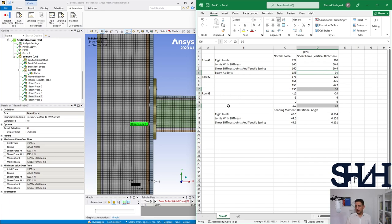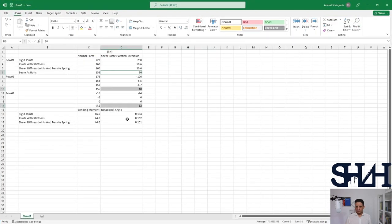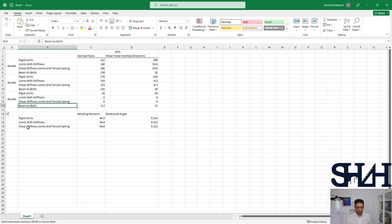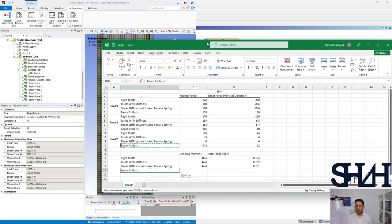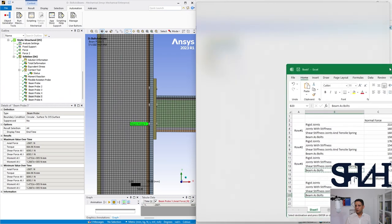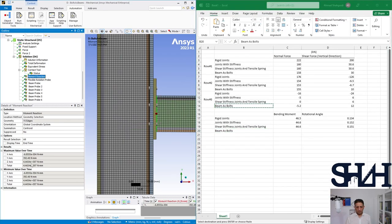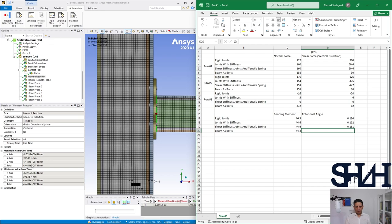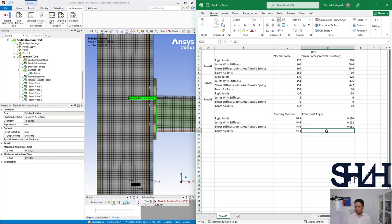Now we can go back and check our hand calculation for this connection. Also it's better if we have this bending moment and rotation. So bending moment here is 44.4 and the rotation is 0.153 degrees.